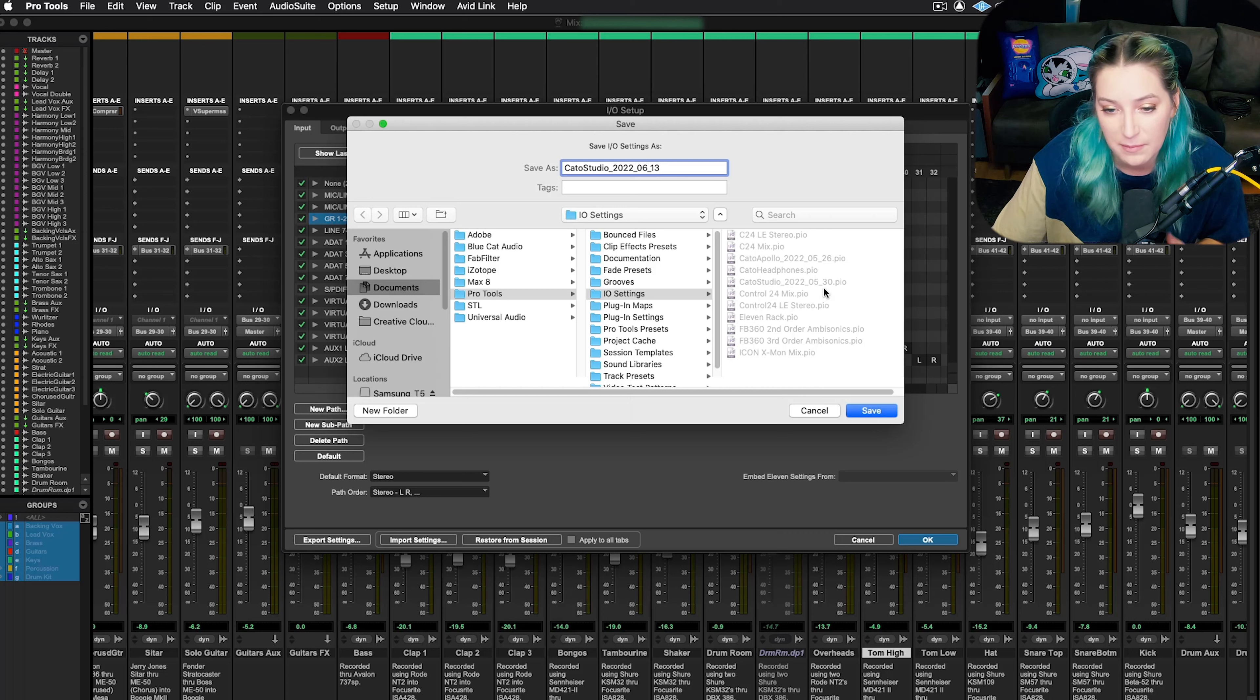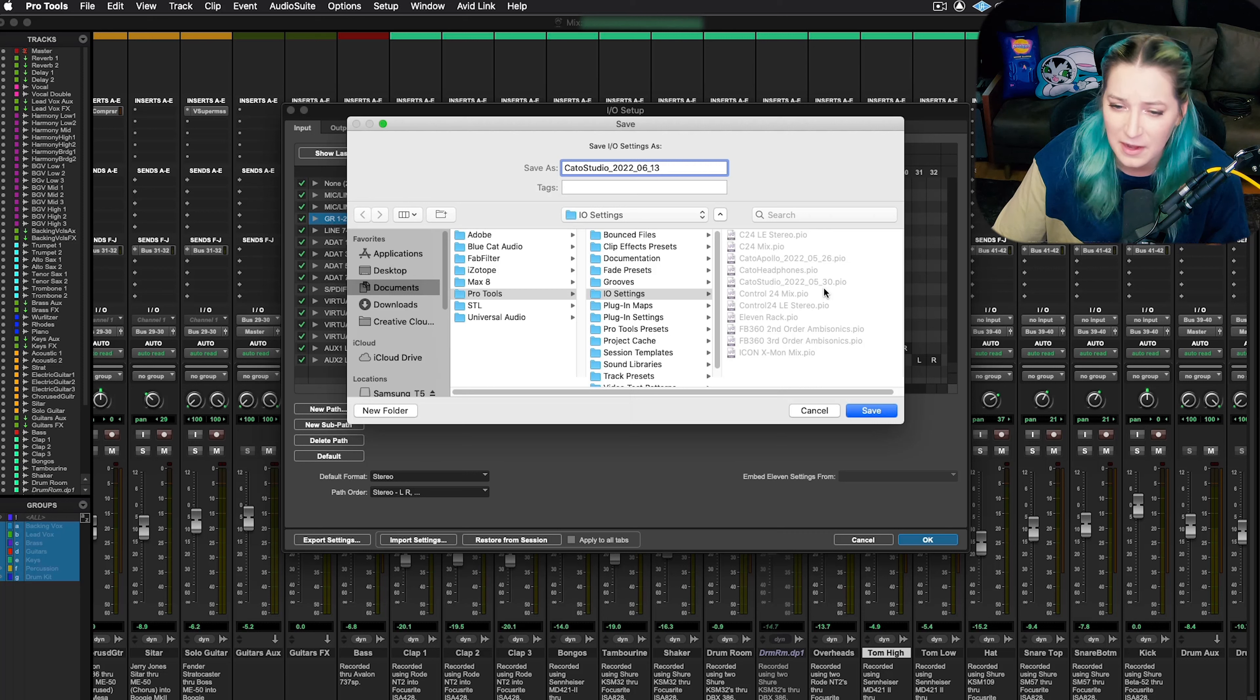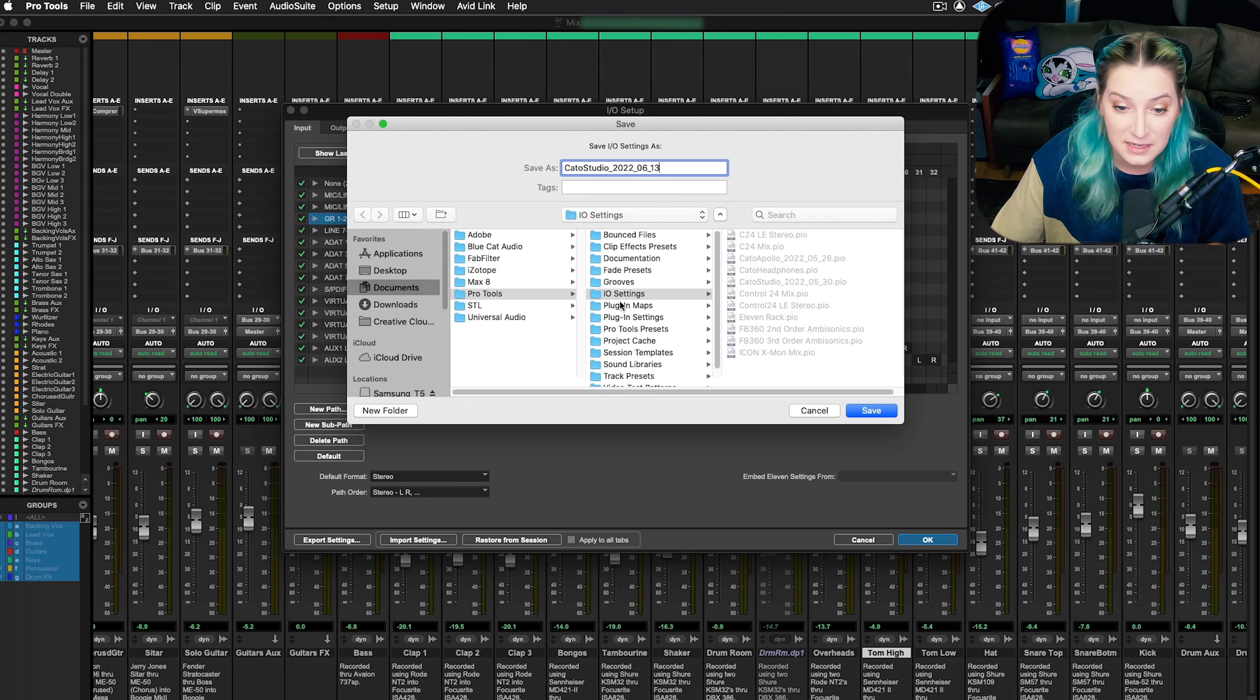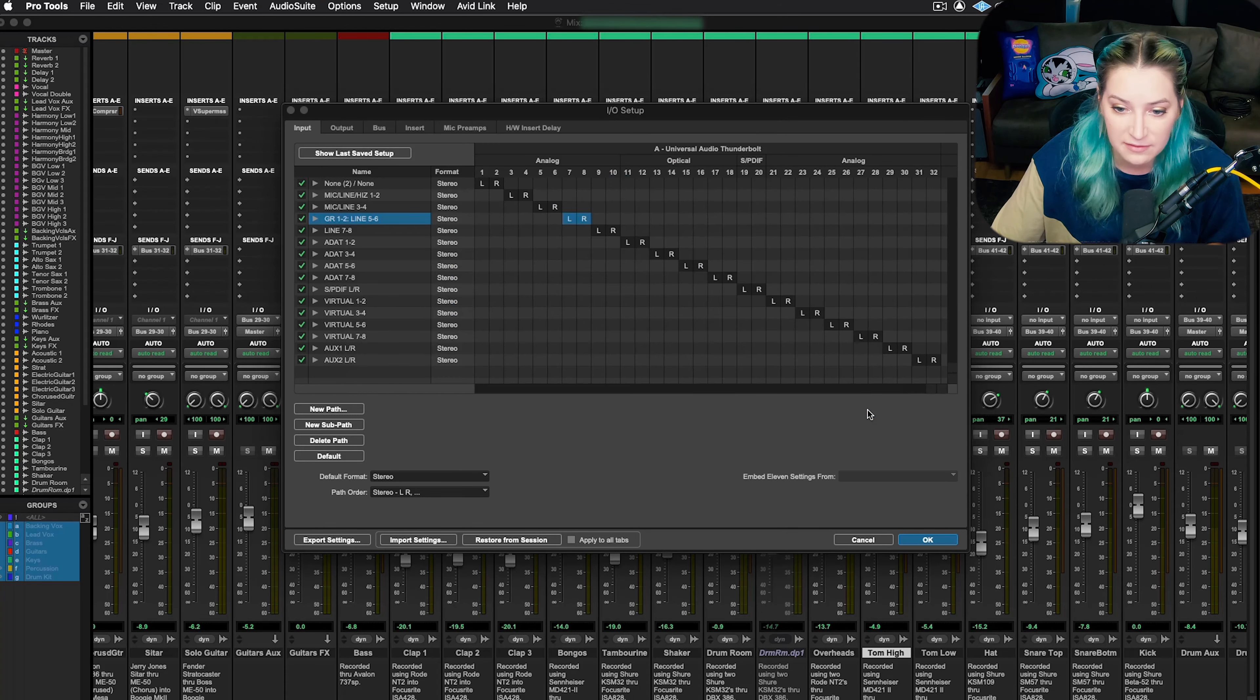For me, I just want to find my most recent studio one for the most part. So I just save it by the date. So name the file, place it in your I/O settings, and then hit save.